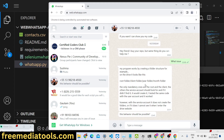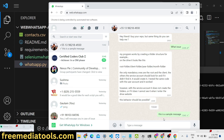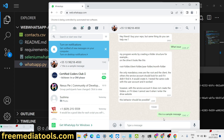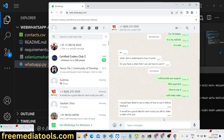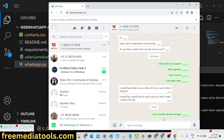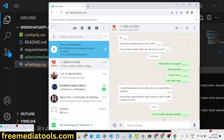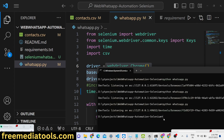It will go to the contacts one by one from contacts.csv and send out a message — it will type the message automatically. You can see it has sent the message to the first contact, and now it will open the second contact and send out the second message. This is all happening automatically using this Python Selenium script.